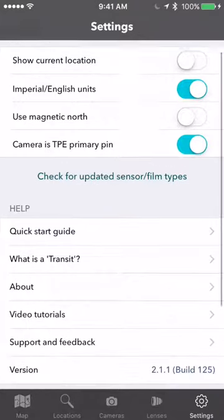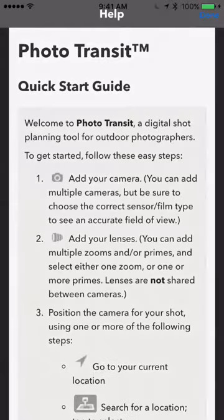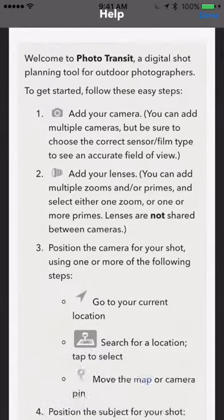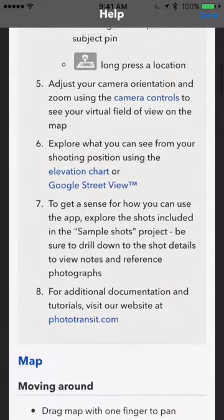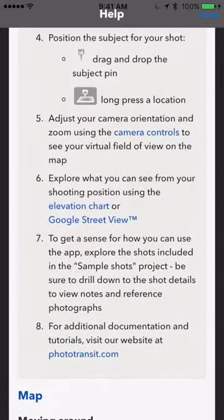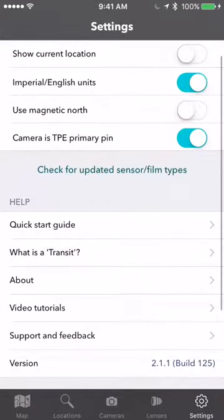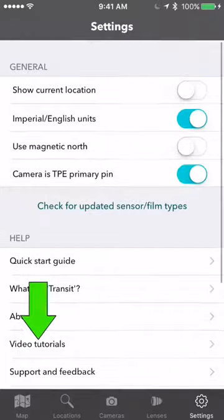Have a look through Settings. We've got some quick start guides here that will help you understand the basics of how to use the app, and links through to the website where there are lots of tutorials, including video tutorials. You can also get in touch with support directly from here.